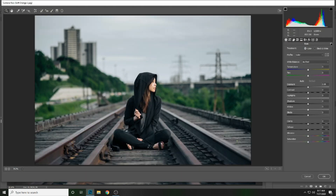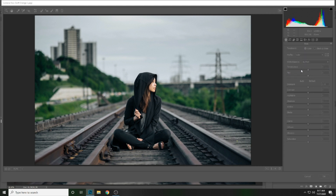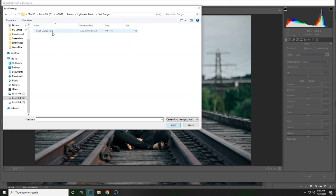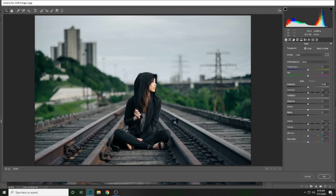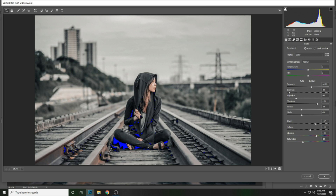Then click here and select Load Settings. This is the preset file — click here and press Open. It will automatically apply those settings on this image.